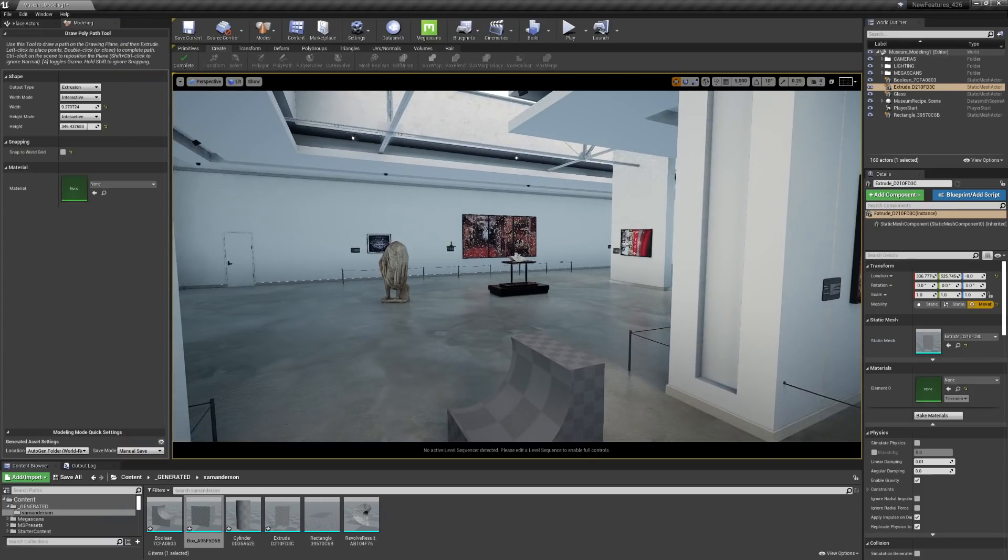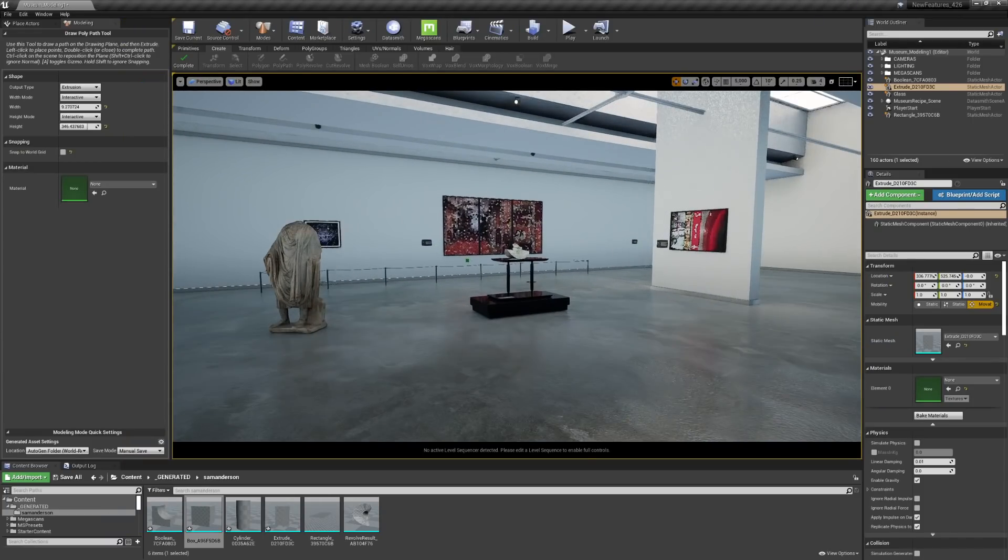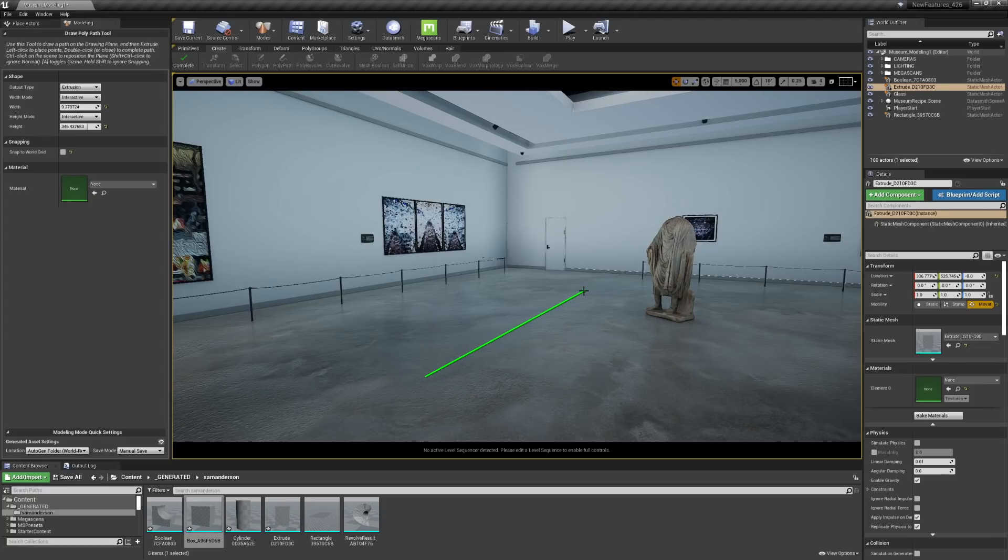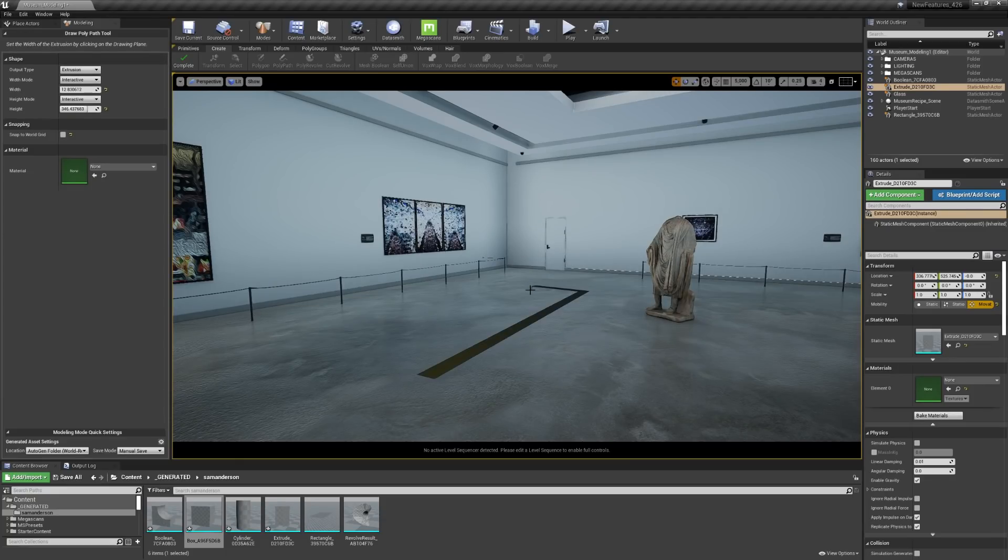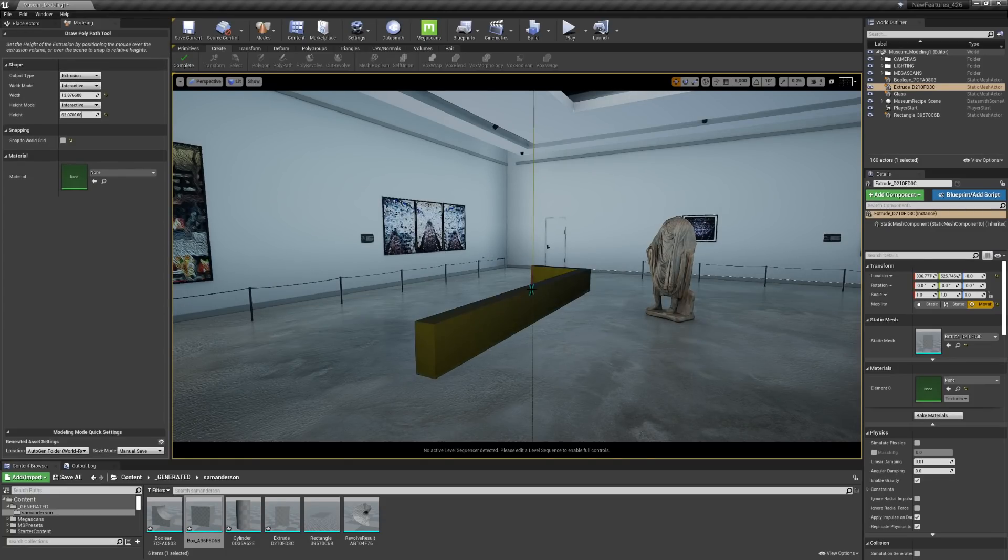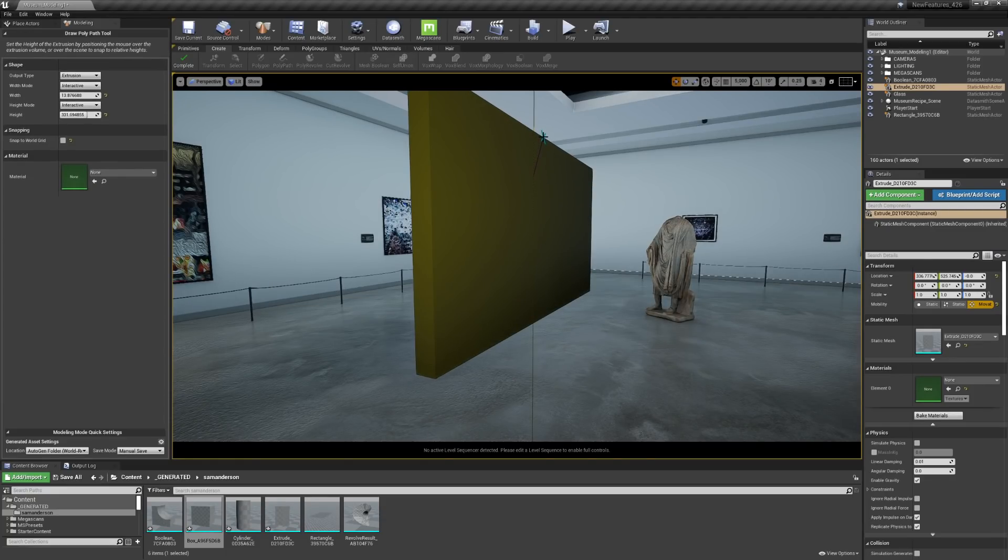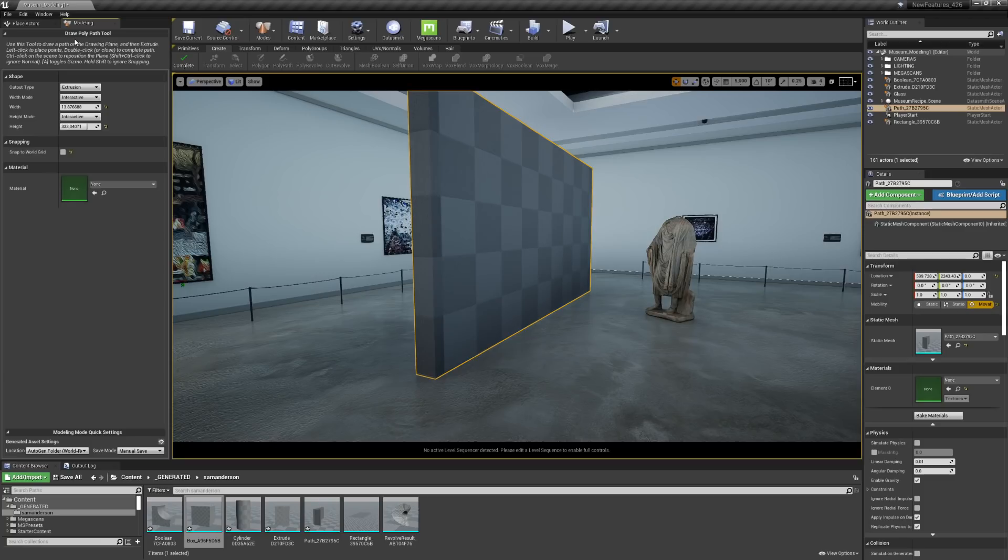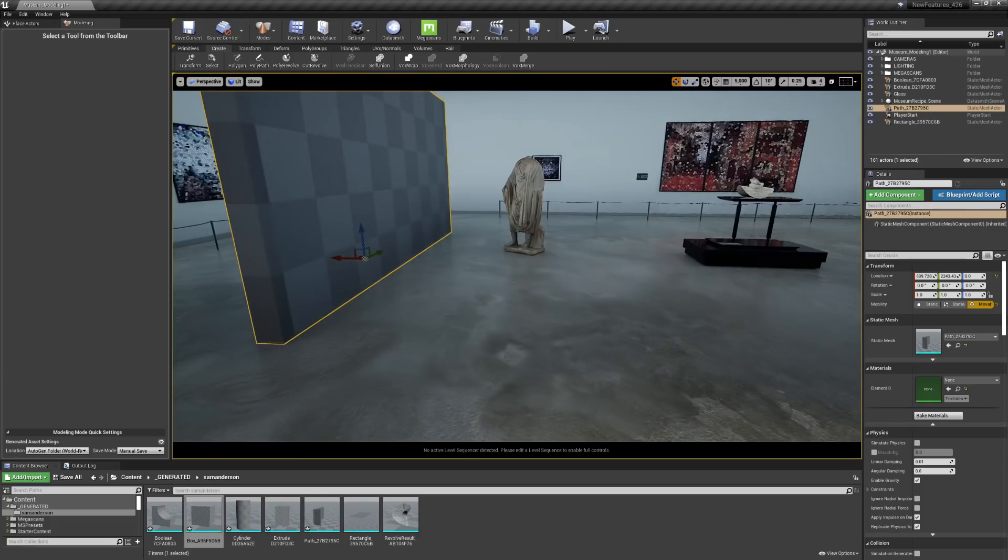You can also use the Polypath tool. So say we want another wall in this space. I can draw a wall, pick the size or the width of the wall that I want, and then the height. If you have exact dimensions, you can also add it in here underneath shape in the modeling window. I'm going to go ahead and hit Complete on that.